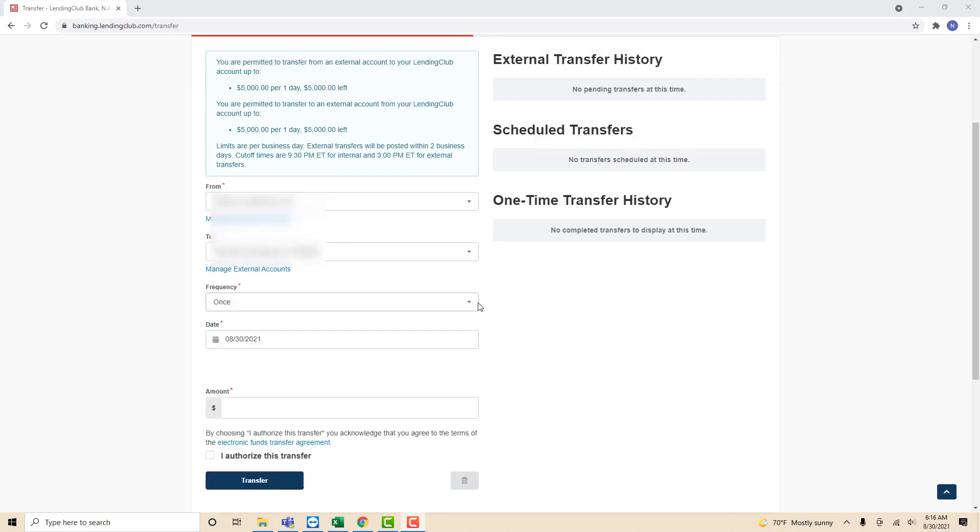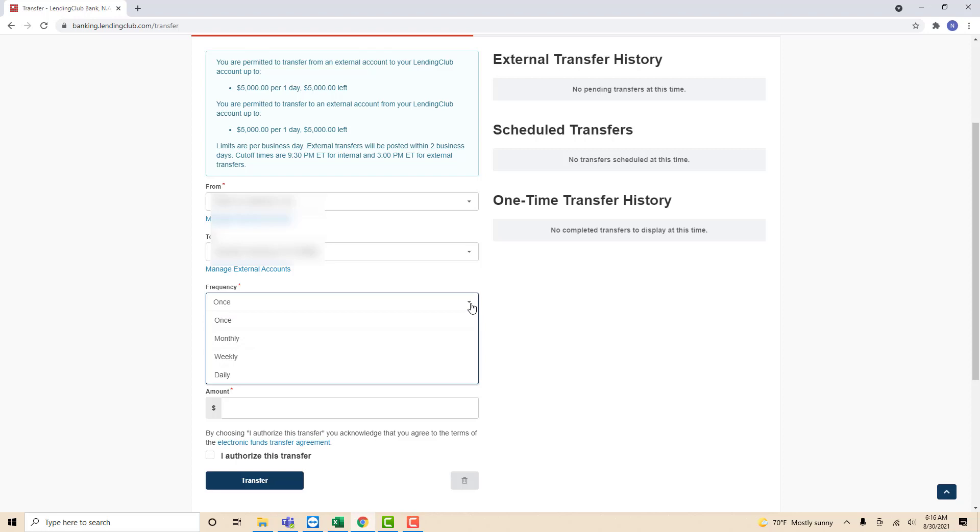Then select the frequency by clicking the drop-down arrow on the third field. Once you click on the drop-down arrow, several options will appear. Click on the frequency you wish to select.